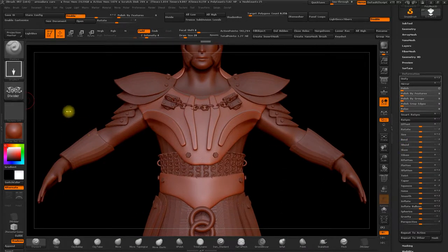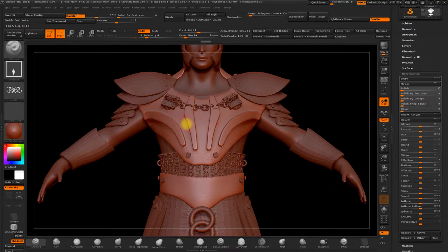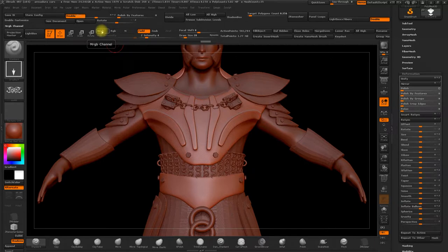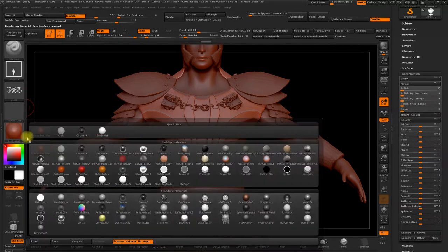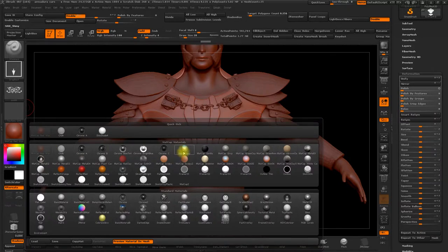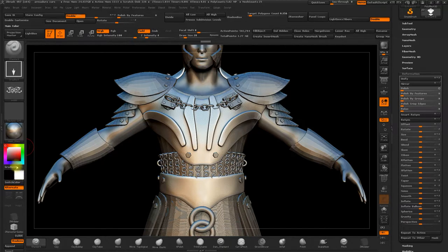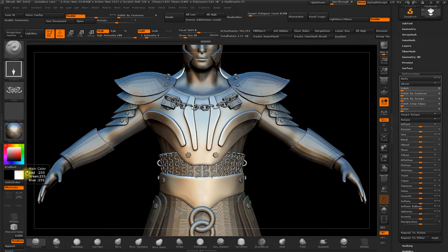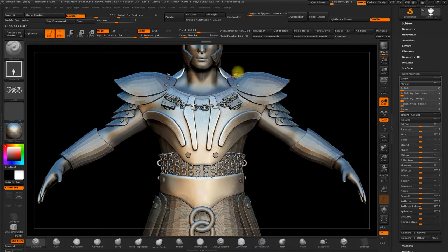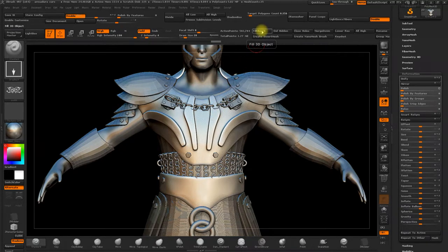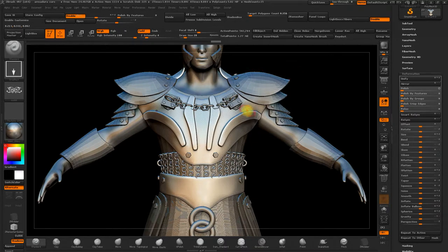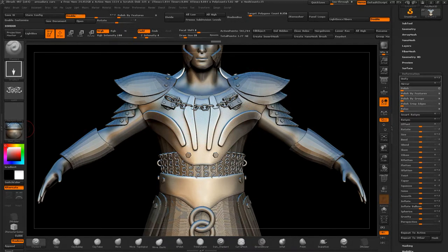So we'll paint the armour with a metallic material. To do that, select the MRGB box, and choose a metallic material. A white colour. Like this. And then select Fill object. And this way we'll set the armour to this colour.